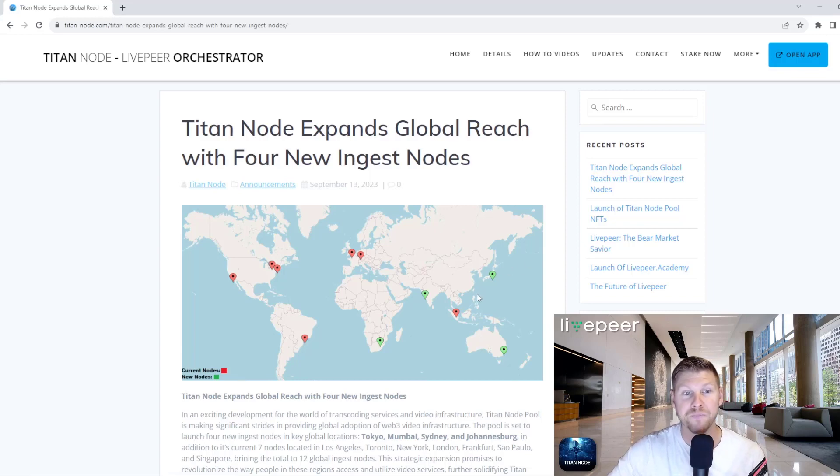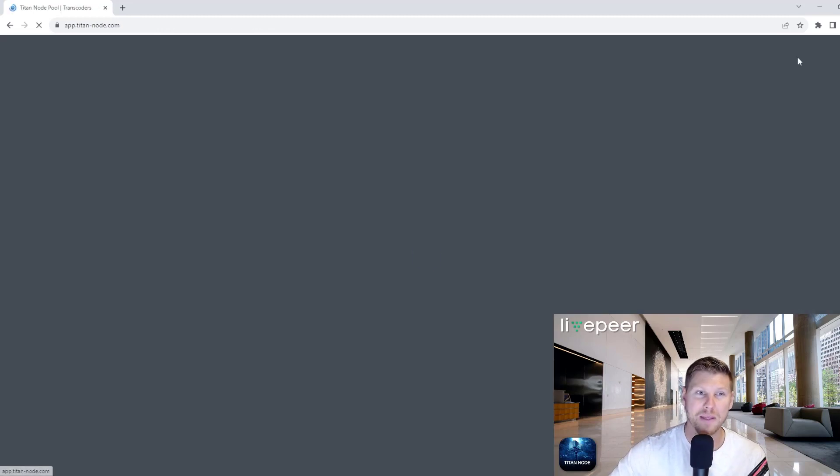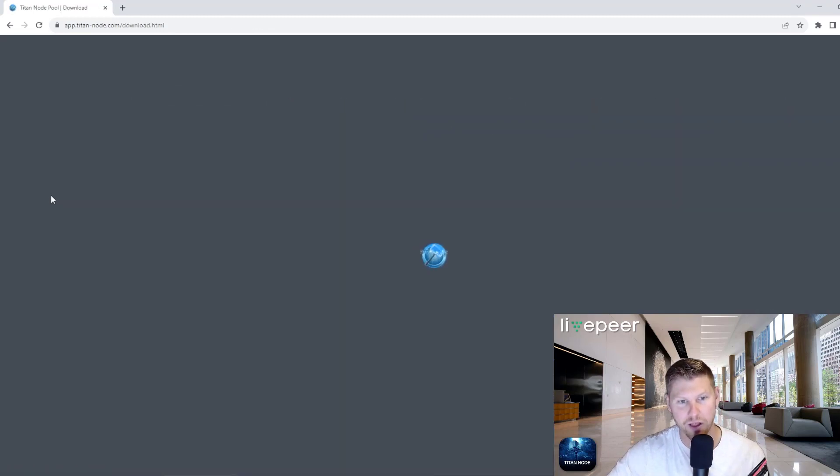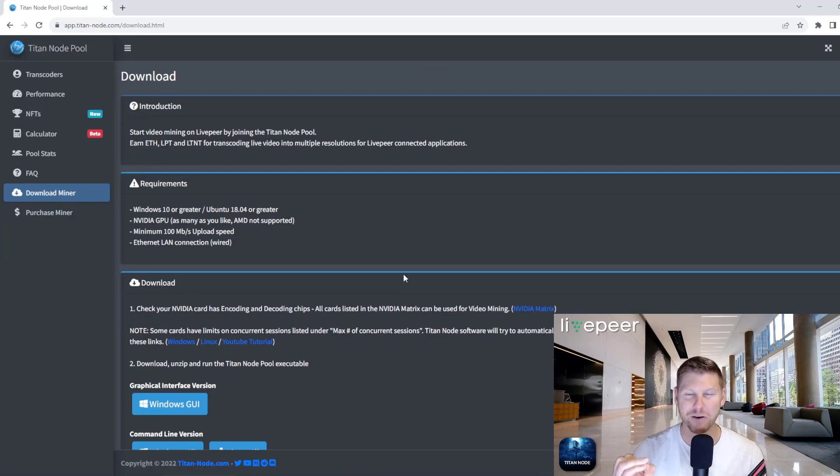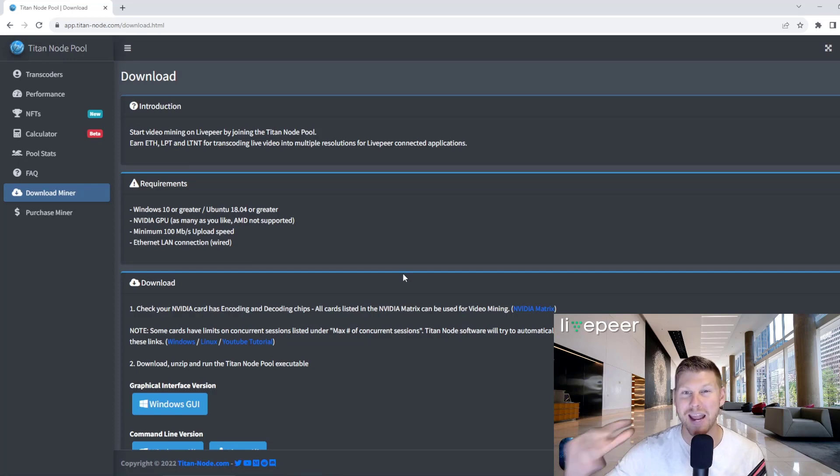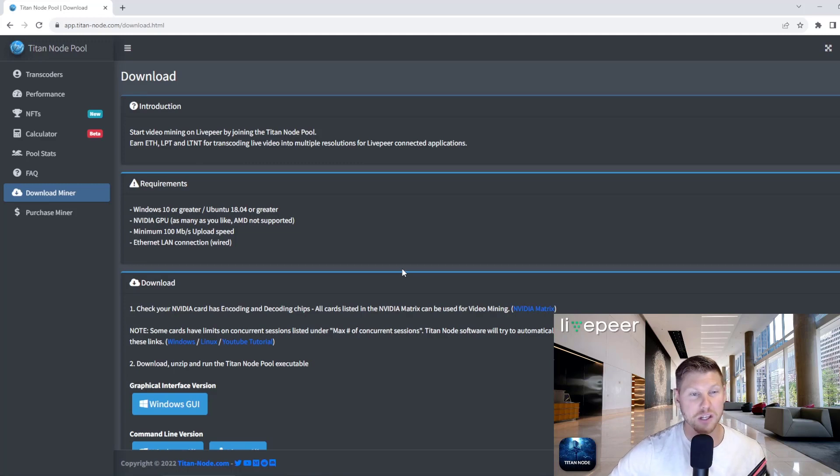So if you are keen, head over to titan-node.com. Open up the app and just hit download miner at the left here. Go ahead, download. It will connect to the nearest node and you can start earning Ethereum LivePeer and some native LivePeer Titan Node tokens as well. So just hop in, join it.